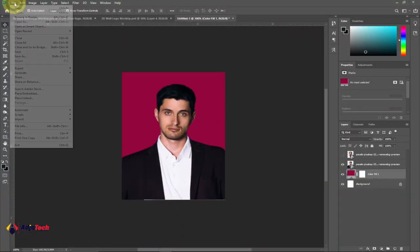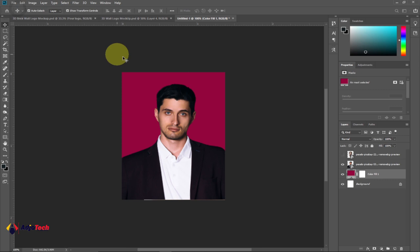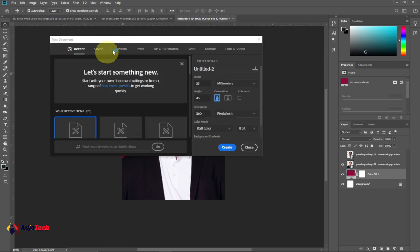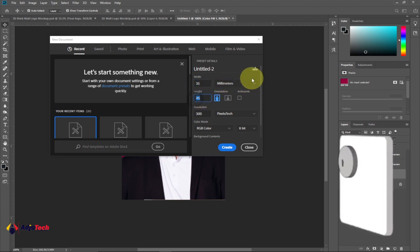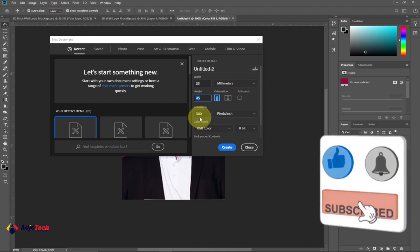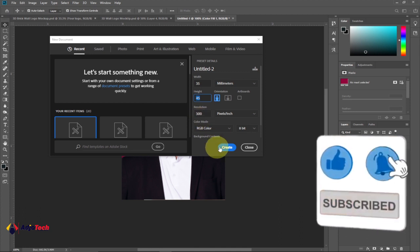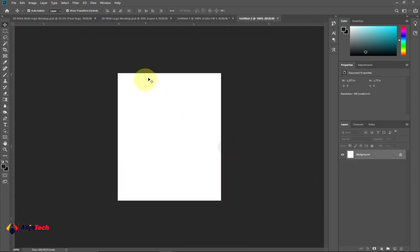Go to File and then New. I'm going to set the size from the New Document window. The width is going to be 35, the height is going to be 45 millimeters, and then I'm going to leave the resolution at 300 and click Create.